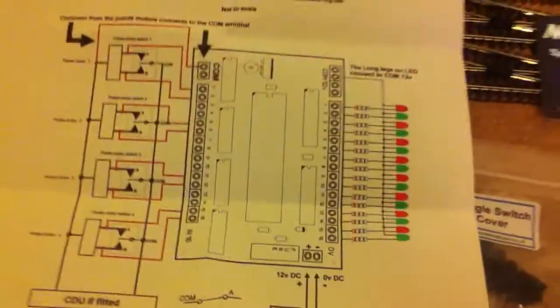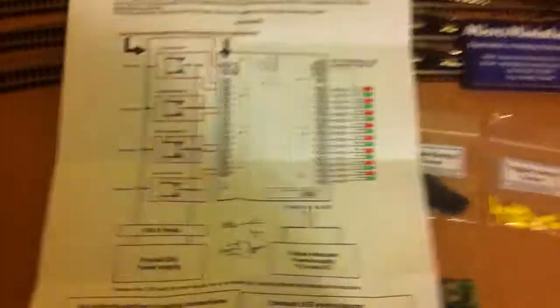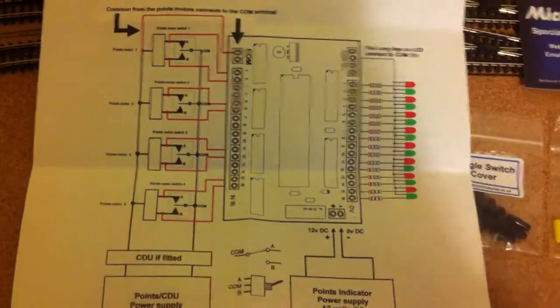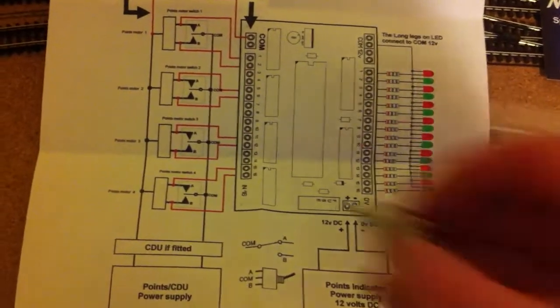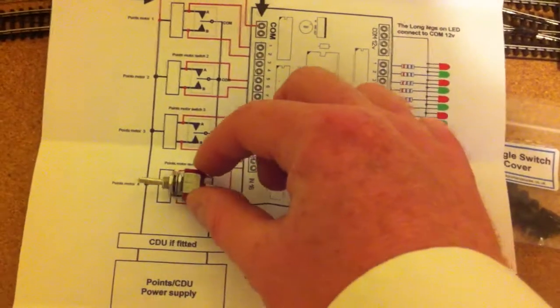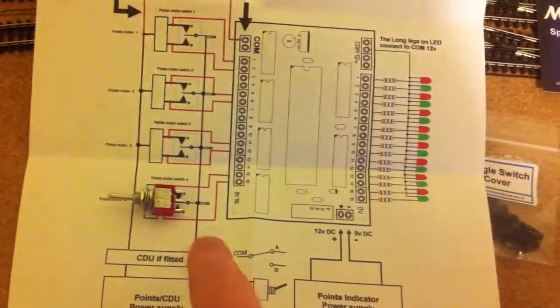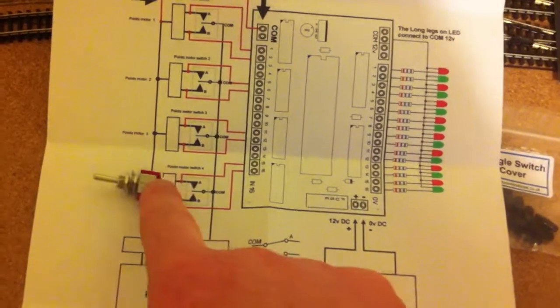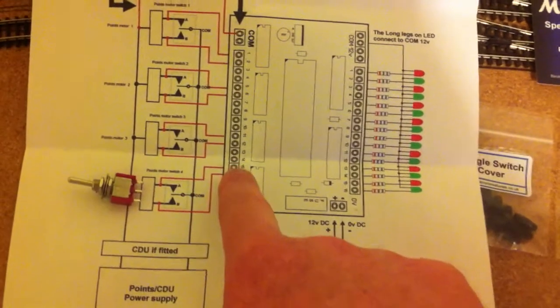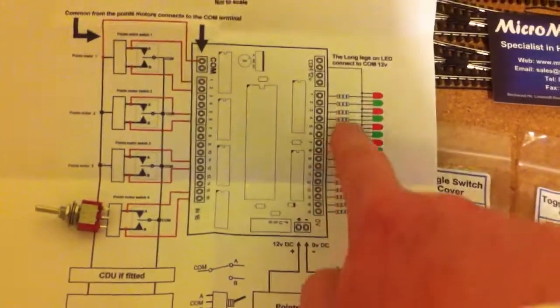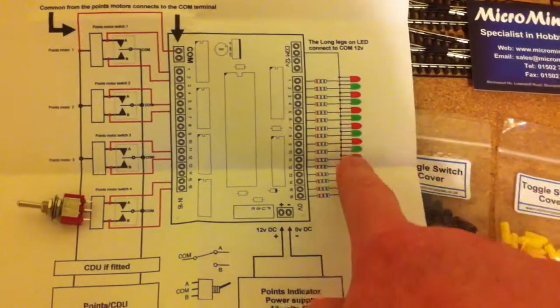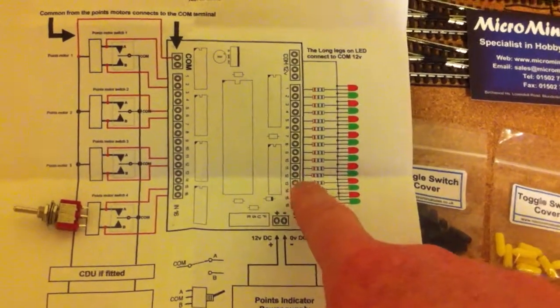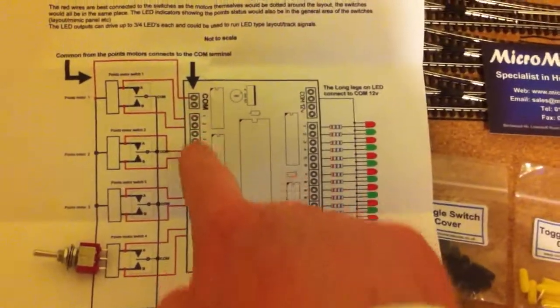So here's the wiring diagram for that board. So hopefully this will explain it in a little bit more detail. So these are your switches, so that would be these things. So the switches and the point motors are connected together. They go into the control board, and then that will illuminate one of these LEDs, depending on which channel we're in, down here.